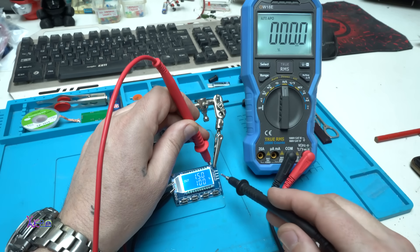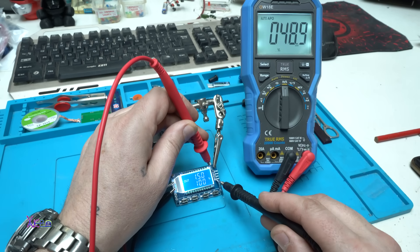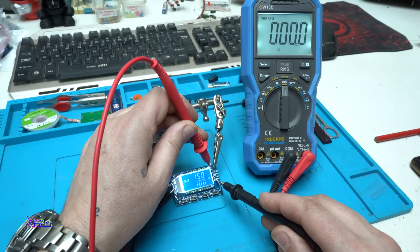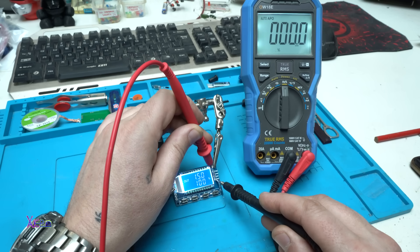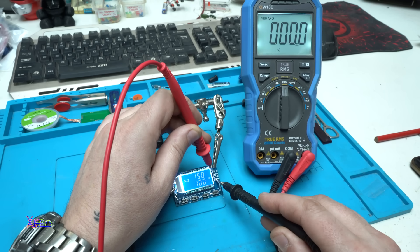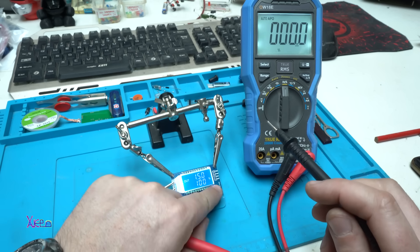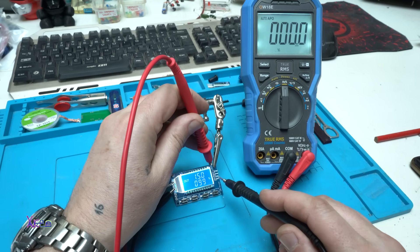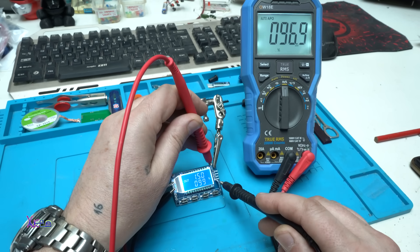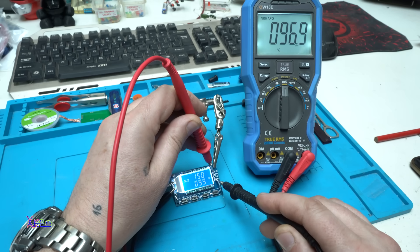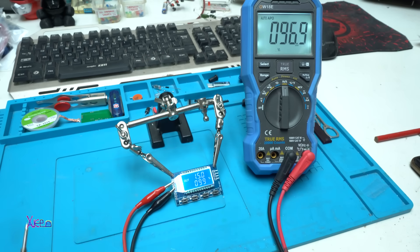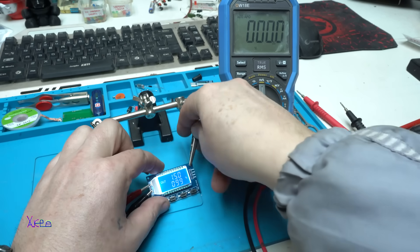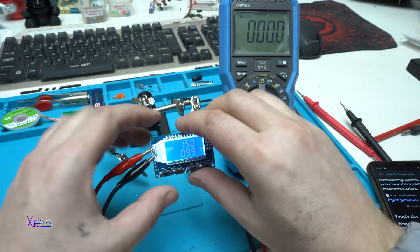Let's go to 100% duty cycle. 99, 96.9. All right, this is good.